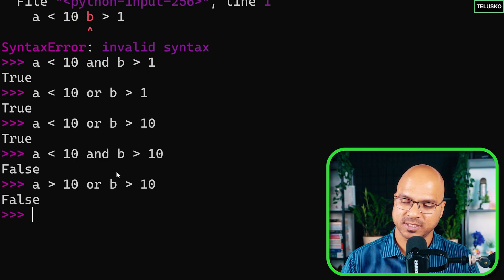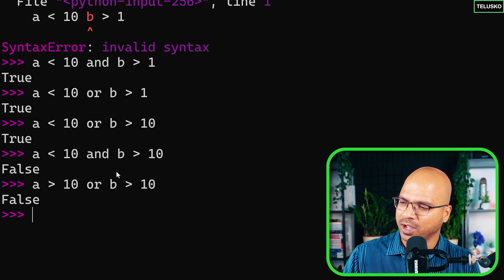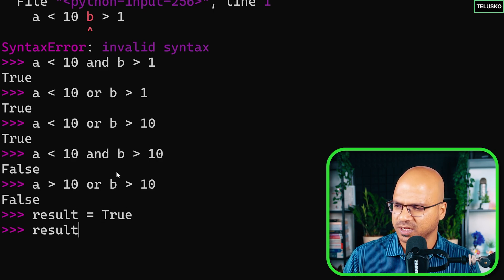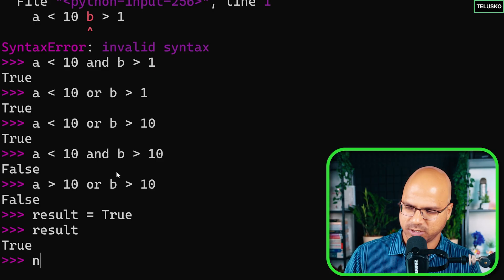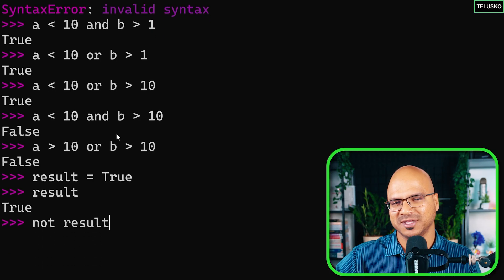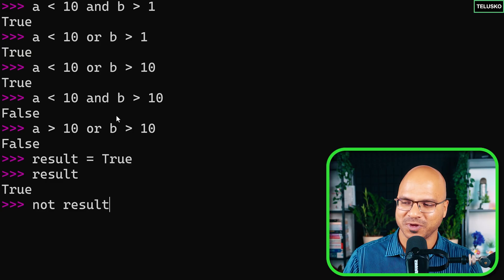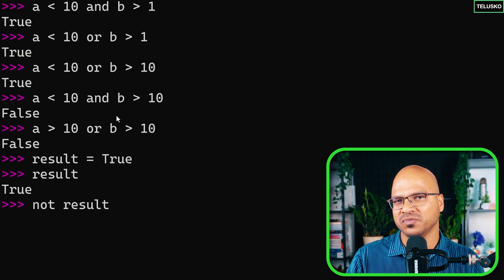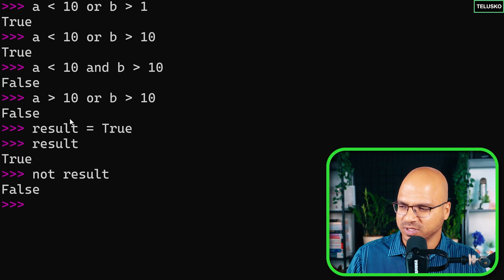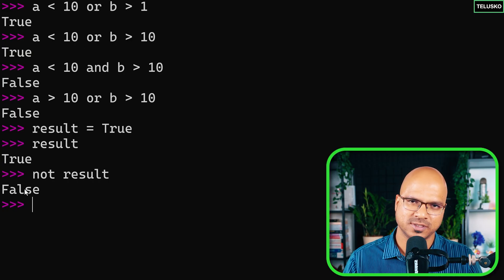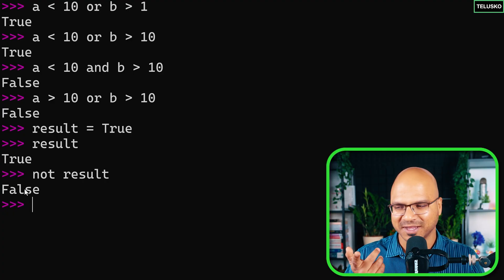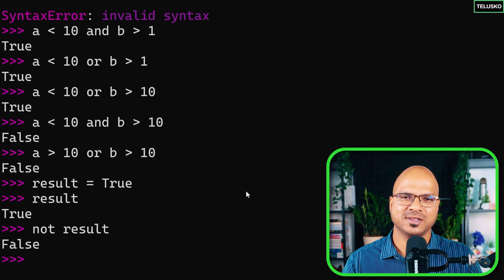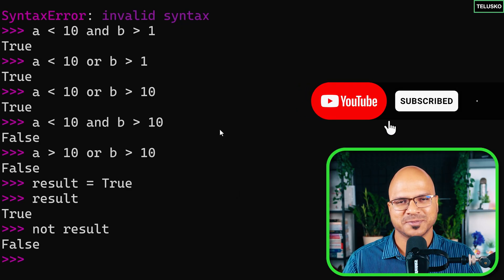We also have the 'not' operator. If result is true, printing result gives true. But if you say not result, it returns false — it reverses the value. Note that 'not' is the keyword here; the exclamation mark is only for relational operators like !=. The 'not' operator simply reverses the boolean output. Those are your logical operators — and that's it for this video.